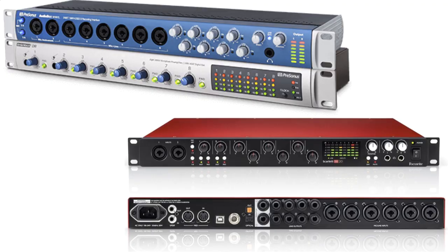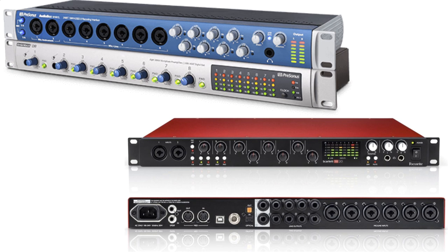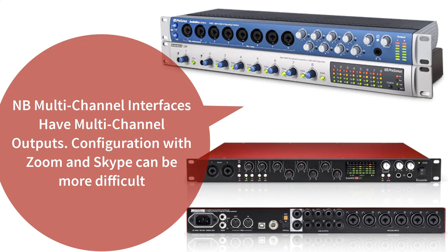Let's briefly consider multi-channel audio interfaces because another option will be to purchase an interface with multiple inputs to accommodate your mic and instruments. Do beware if you go this route that it may take a little more experimenting and setup to get Zoom or other software to receive the outputs from the interface satisfactorily.